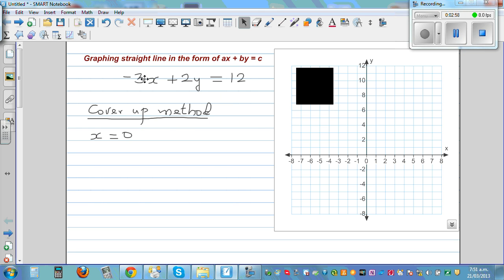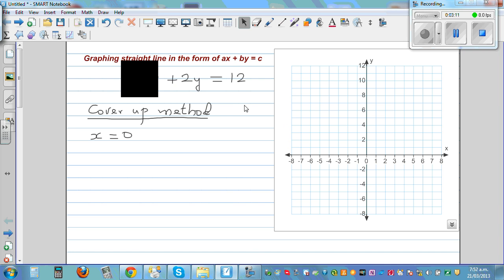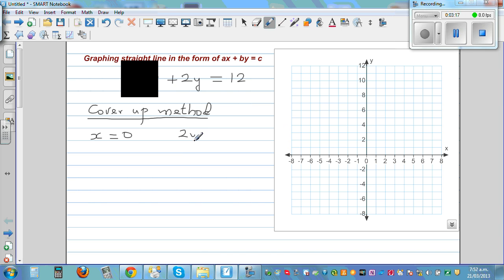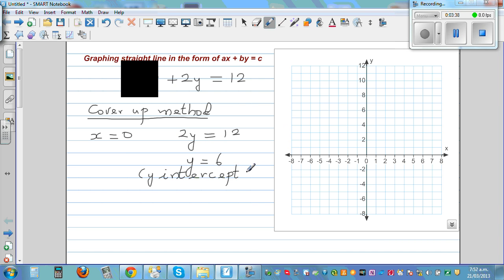When we are covering up minus 3x, we are saying x is 0. If x is 0, that whole term becomes 0, meaning x is not visible. So what can you see? You can say 2y is equal to 12. Dividing both sides by 2, y is equal to 6. This means your y-intercept is 6 — when x is 0, y is 6. So you plot a point at 6 on the y-axis. This is a very efficient way of graphing.